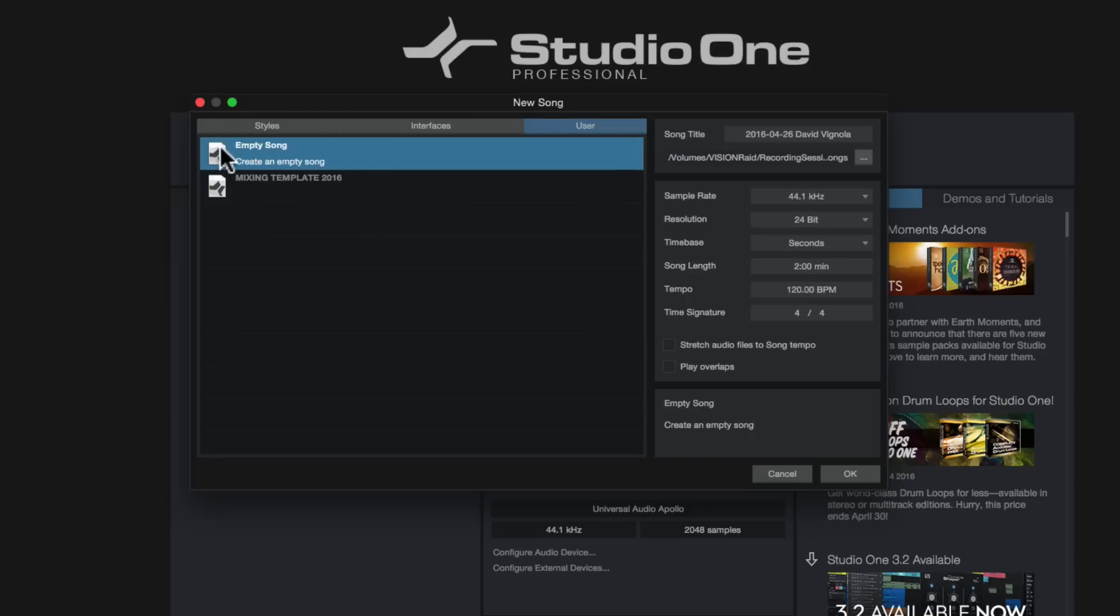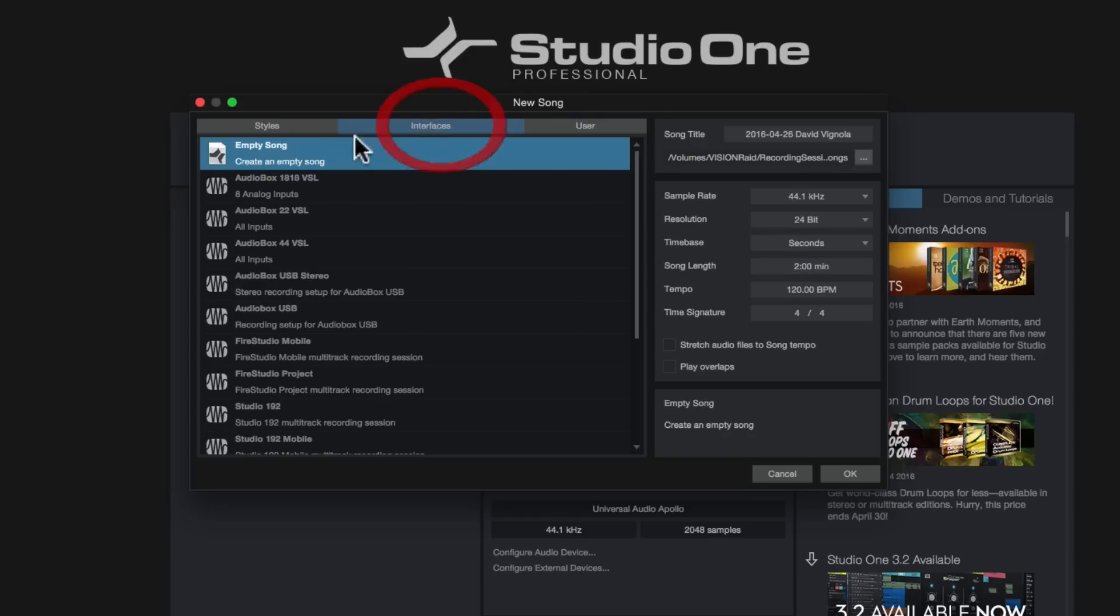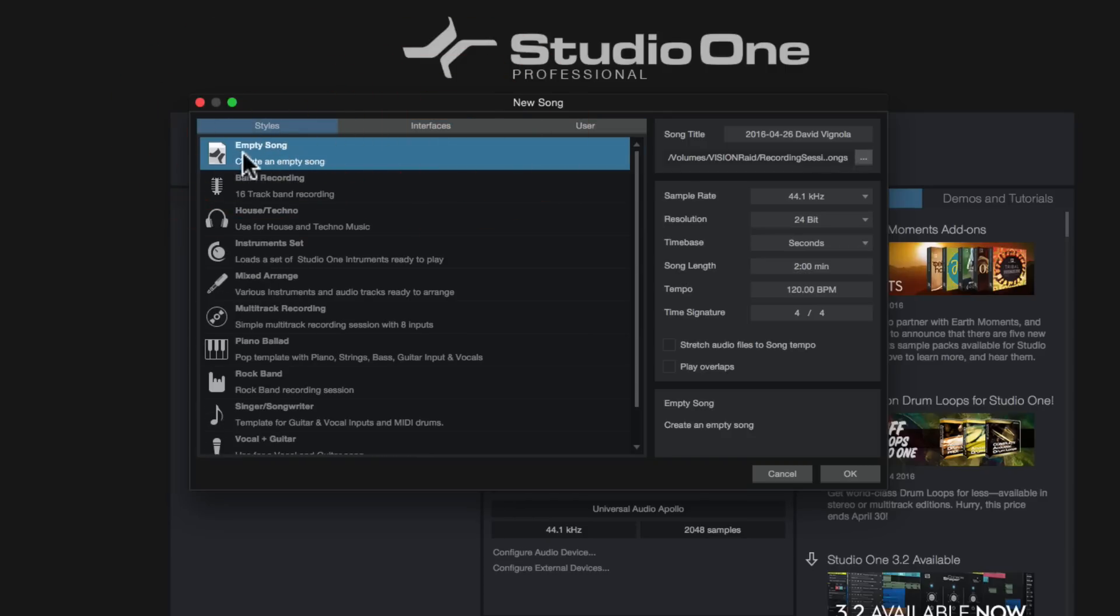But for this video, we're going to create a new song. I want to show you how to build it from scratch. So we're going to click on new song and the empty song is at the top of every one of these tabs. It's at the top of the users tab, it's at the top of the interface tab, and it's at the top of the styles tab. So empty song is what we're going to create, and we're going to do it from scratch.